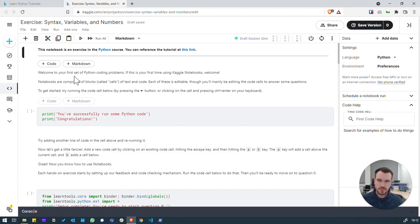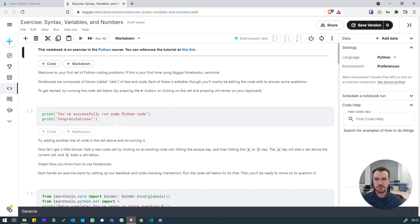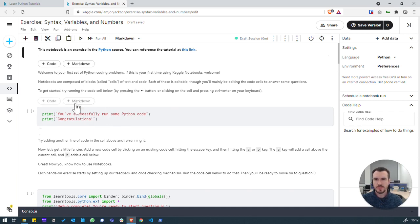So we're going to go through some of these notes and type a little bit of code just to orientate ourselves with Kaggle notebooks and how we can run Python within them.